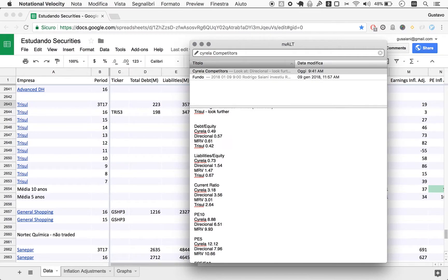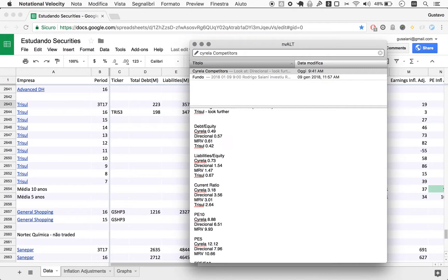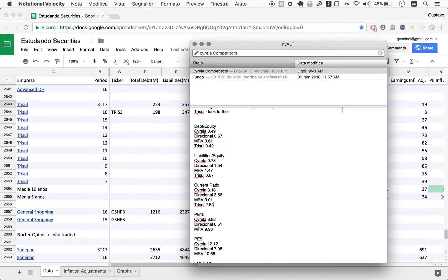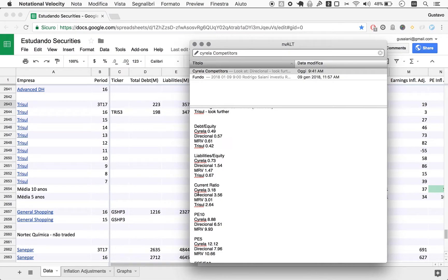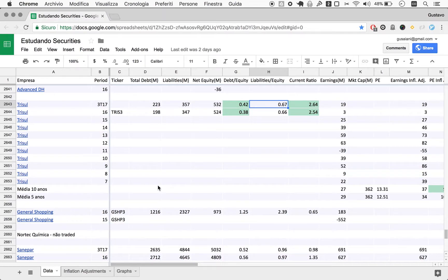It doesn't necessarily mean that the higher your current ratio, the better. If you put your checking account money buying stocks or bonds, or put it to work somehow, this may even be better than having a current ratio of 10. So it doesn't necessarily follow that Trisul's current ratio being lower is worse than the other companies.